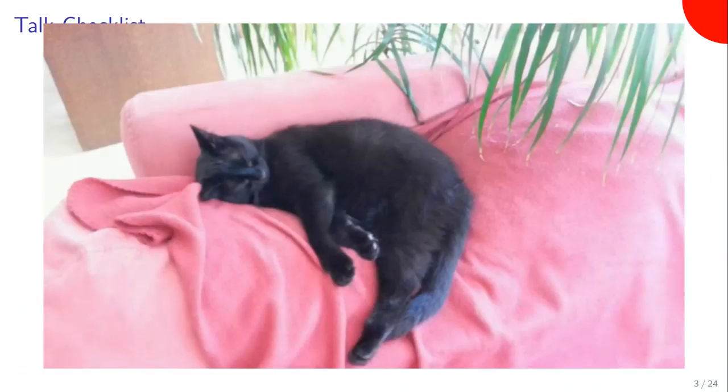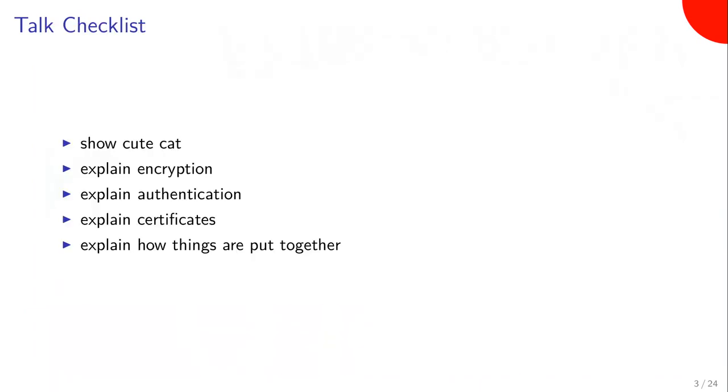This is a picture of my parents' cats, just because every talk should have pictures of cats in them.